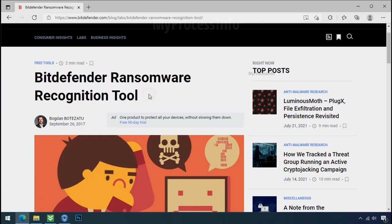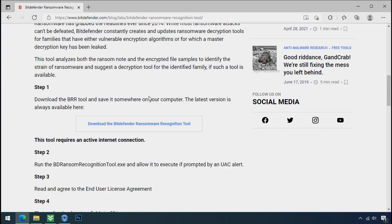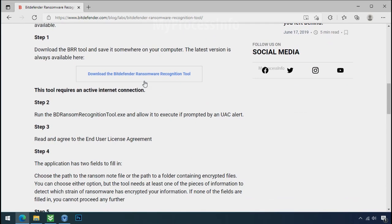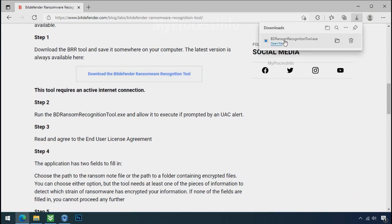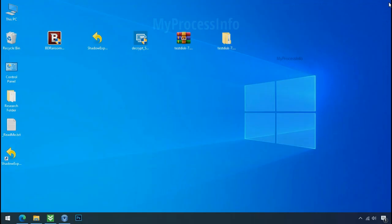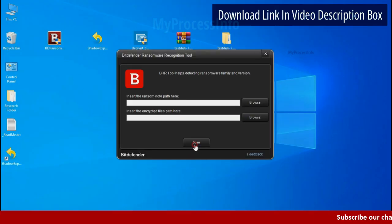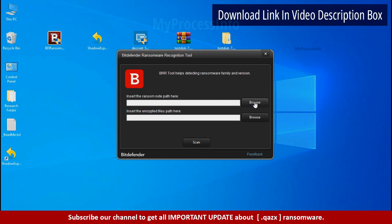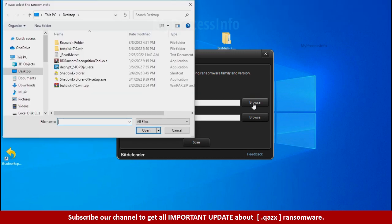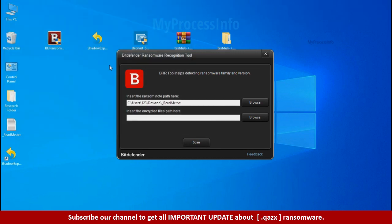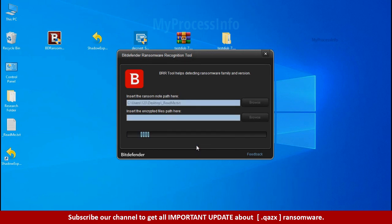And it is very simple. Just download the ransomware recognition tool. This tool will let you know about the ransomware family name. Now double click and accept the agreement. Click on browse button and select the ransomware note. Click on scan.